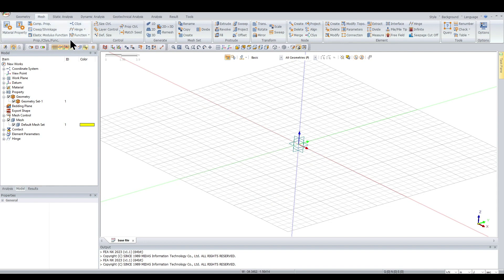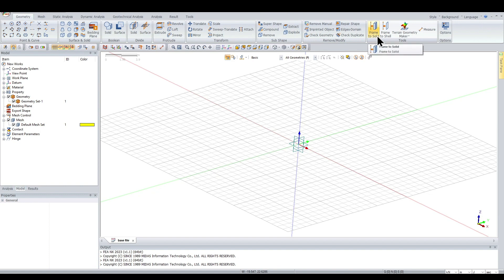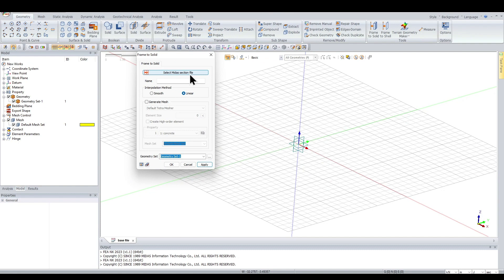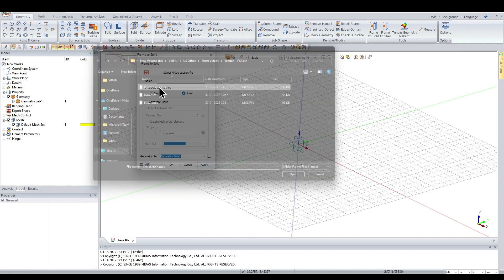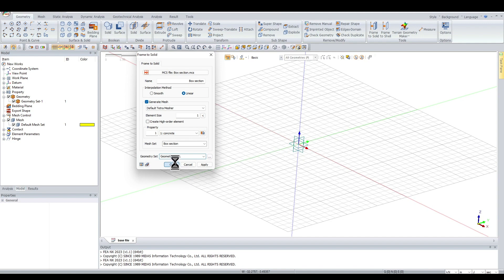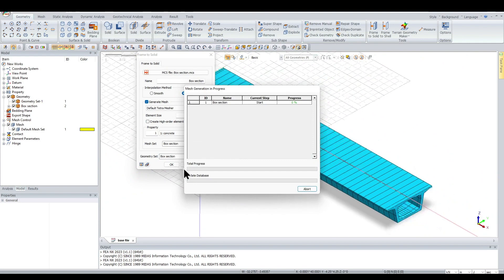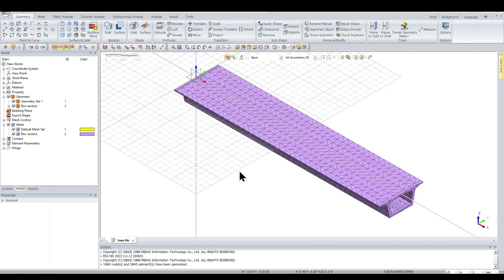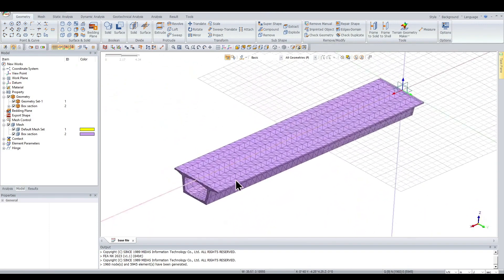Now that the material and properties are defined, go to Geometry and click 'Frame to Solid'. Select the Midas section file we created — the box section. We can also generate meshes automatically during export. I'll enable mesh generation with an element size of 1 meter, name the geometry set 'box section', and click OK. The geometry and meshes are now generated.